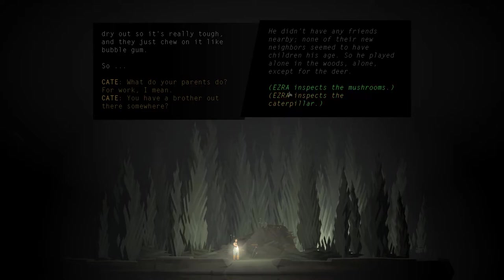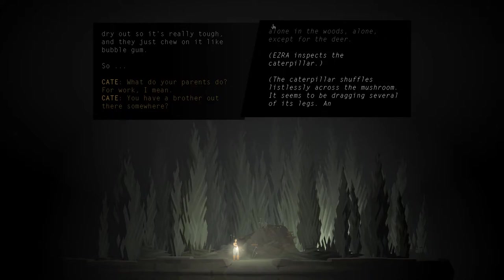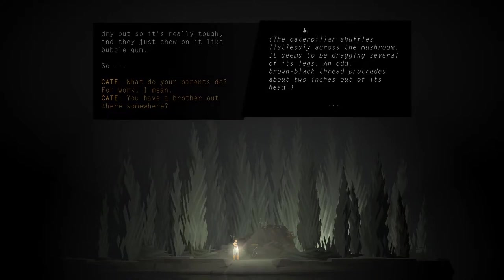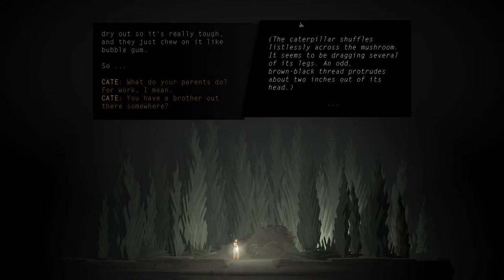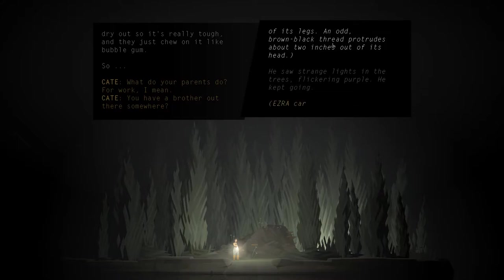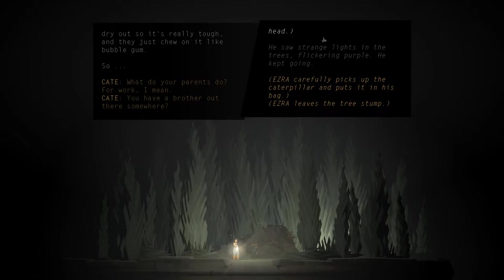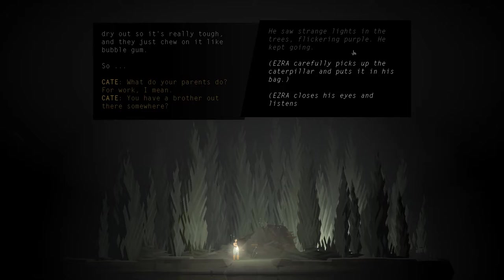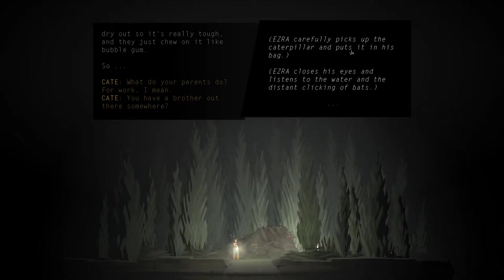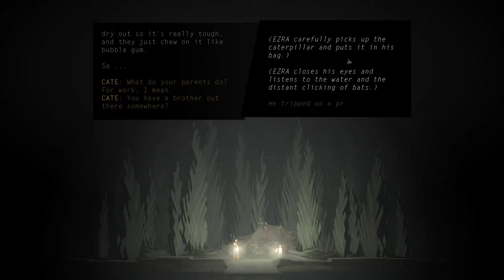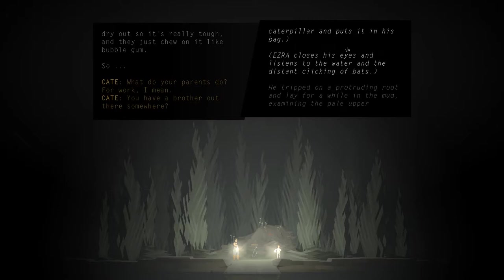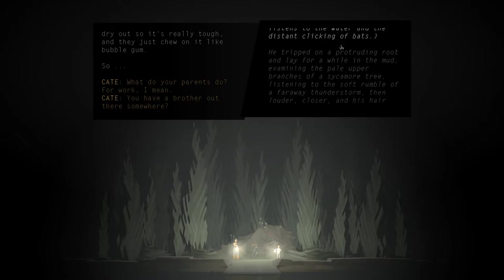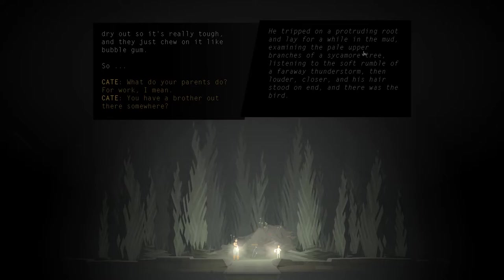Ezra inspects the caterpillar. The caterpillar shuffles listlessly across the mushroom, seems to be dragging several of its legs. An odd brown-black thread protrudes about two inches out of its head. He saw strange lights in the trees, flickering purple. He kept going. Ezra carefully picks up the caterpillar and puts it in his bag. Ezra closes his eyes and listens to the water and the distant clicking of bats. He tripped on a protruding root and lay for a while in the mud, examining the pale upper branches of a sycamore tree, listening to the soft rumble of a faraway thunderstorm, then louder, closer, and his hair stood on end. And there was the bird.